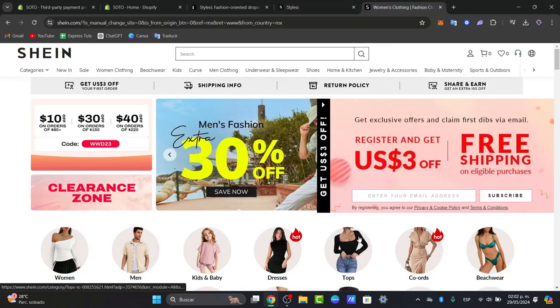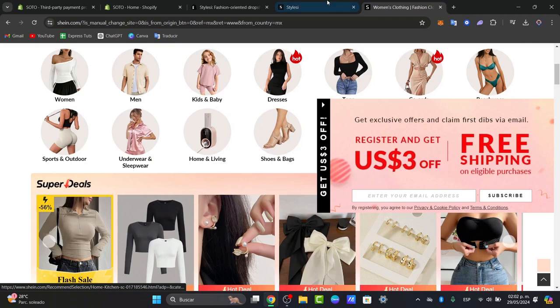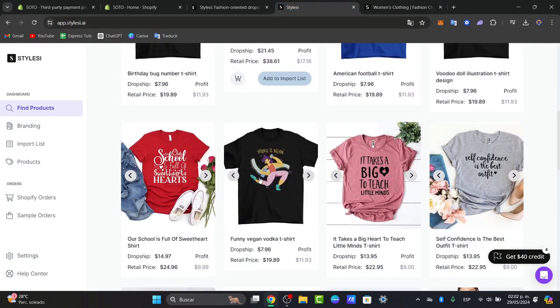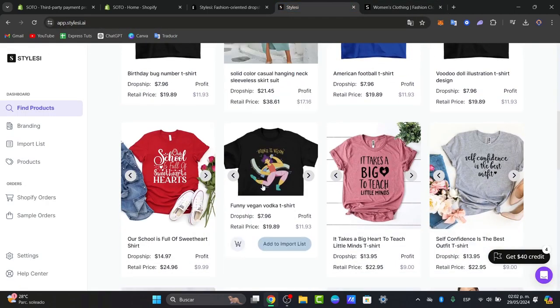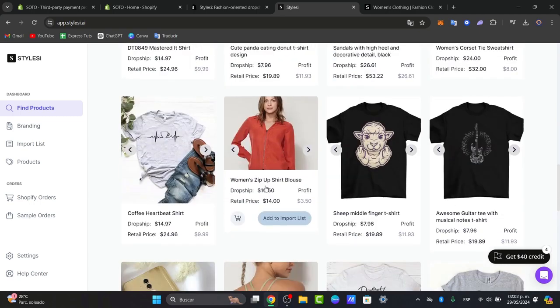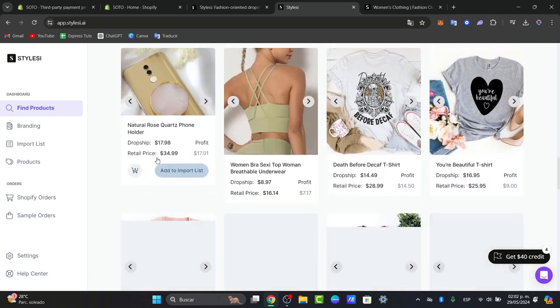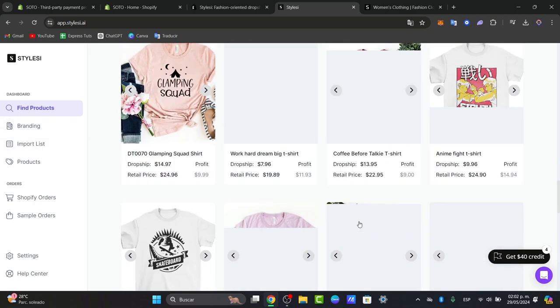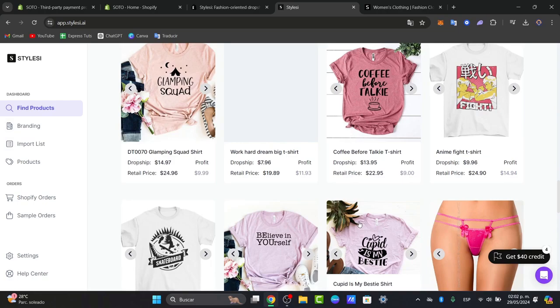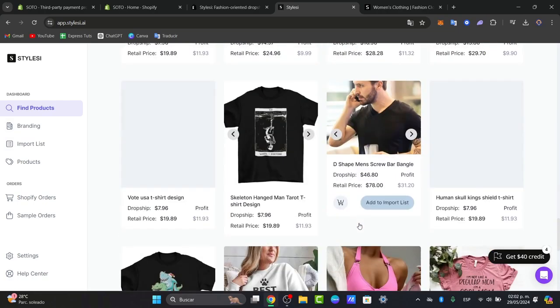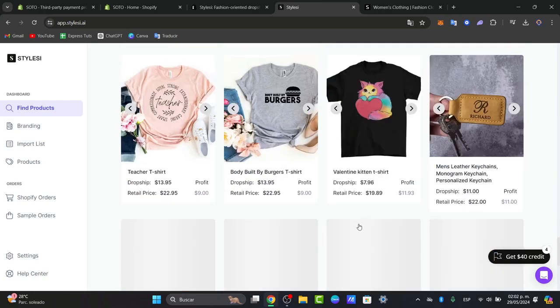Copy the product name and paste it here into the Dropshipper Supplier to see if this one is available to add it into your store. If it's not available, you don't have to worry. What you can do is to try it out and look out for more lookalike products that you can add directly into the store.